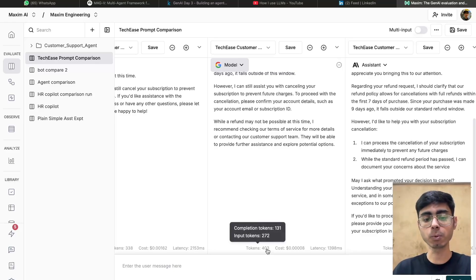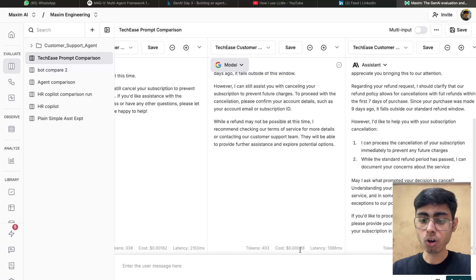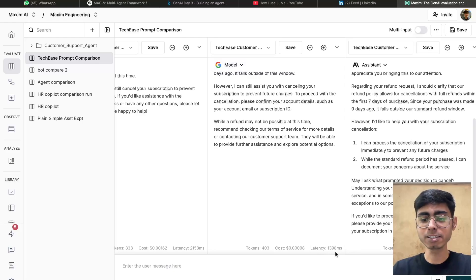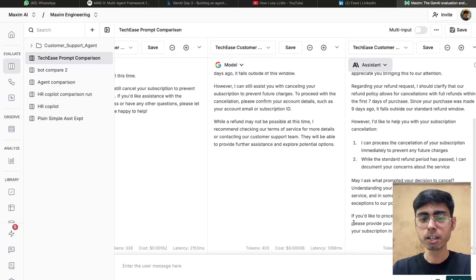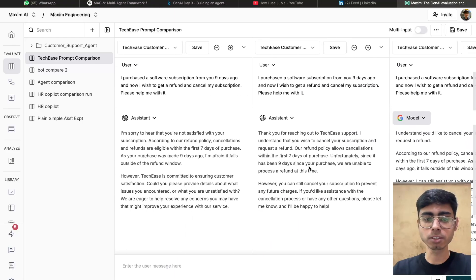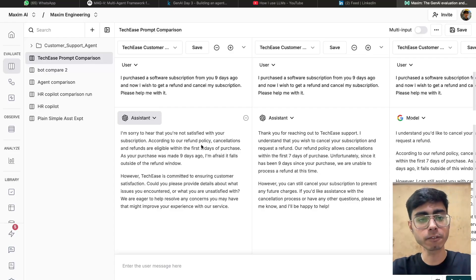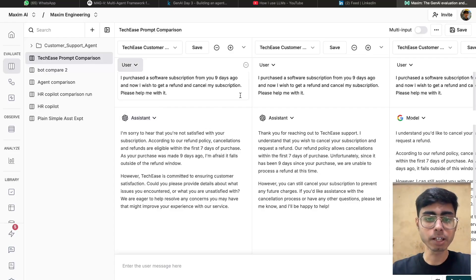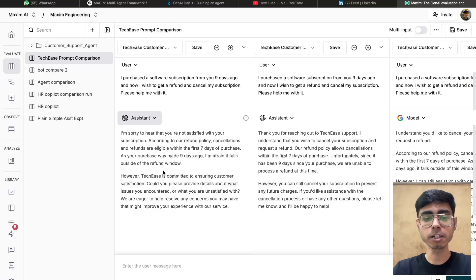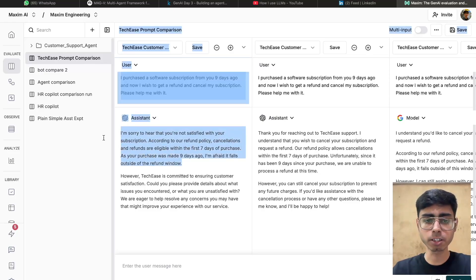Tokens consumed are 403 — 131 tokens are the completion tokens and 272 are the input tokens. Cost is $0.408. Latency is 1398 milliseconds, which is very low — approximately 1.3 seconds, which is great. Now let's try to read the responses one by one. The first response reads: 'I'm sorry to hear that you're not satisfied with the subscription. According to the refund policy, cancellation refunds are eligible within the first seven days of purchase. As your purchase was made nine days ago, I'm afraid it falls outside the refund window.' That's a good response.